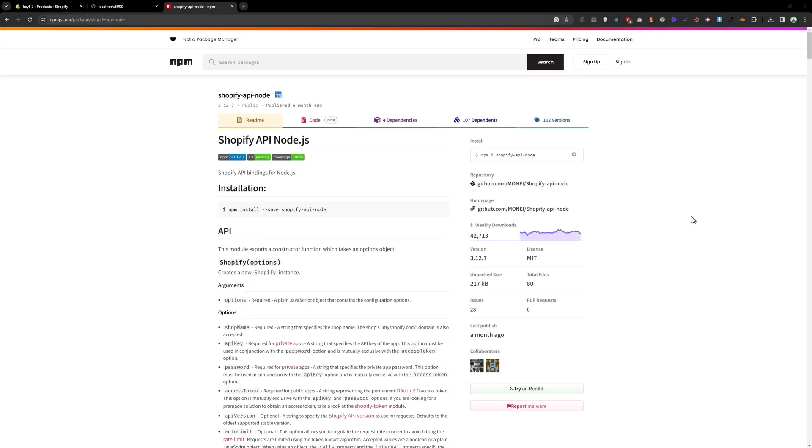Welcome back. In this video, we are going to learn how we can update and delete product in Shopify by using their Shopify API Node.js modules.